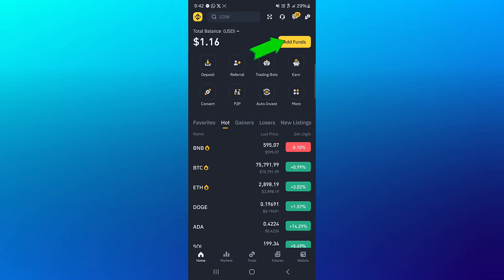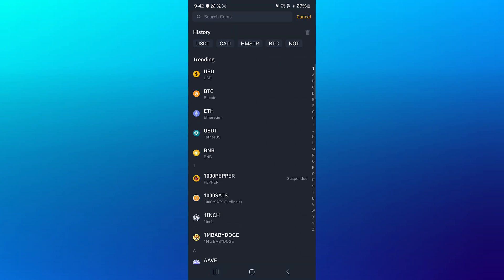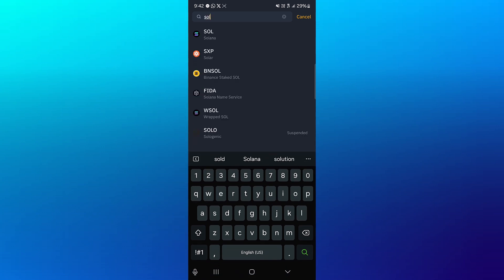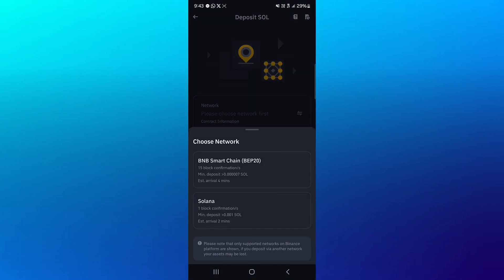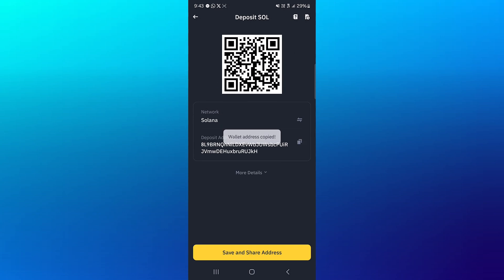Click on the add funds option, click on deposit crypto, use the search icon to simply search for Solana. So SOL, click on the Solana token, select the network to be Solana.